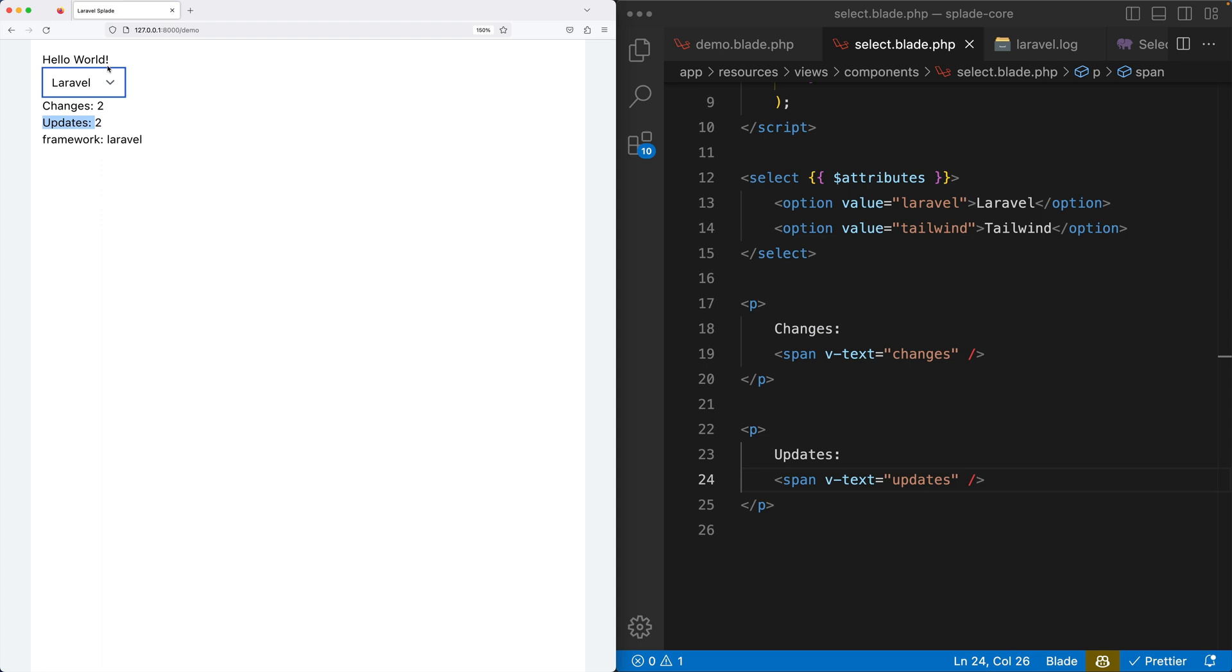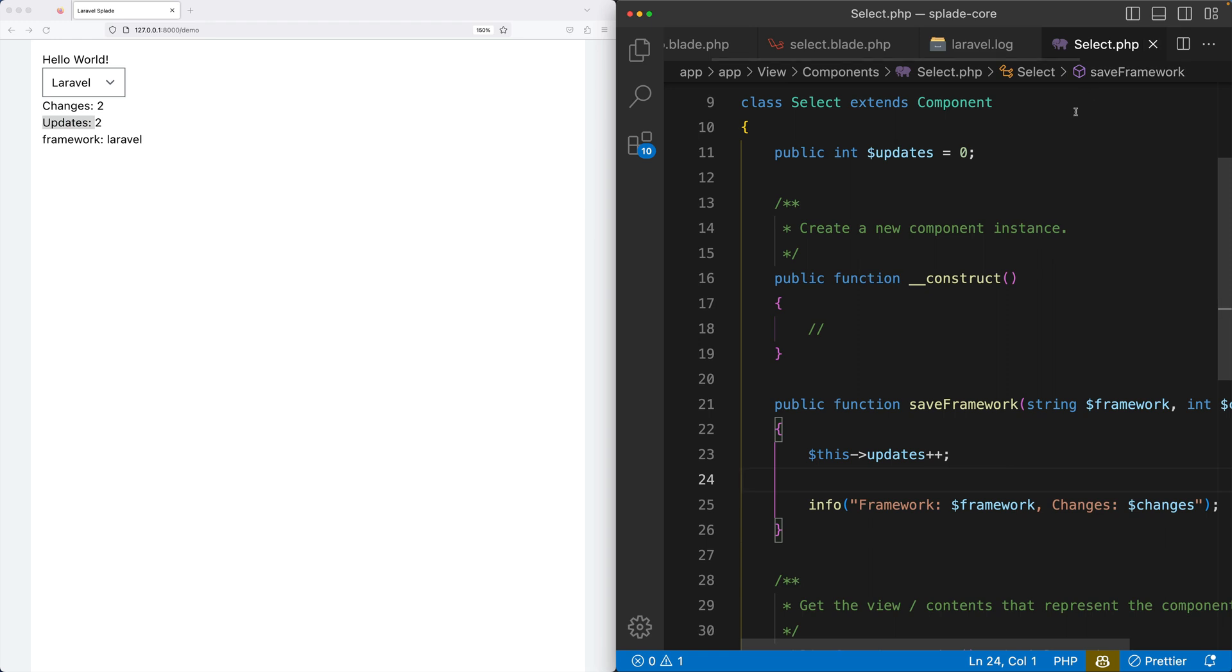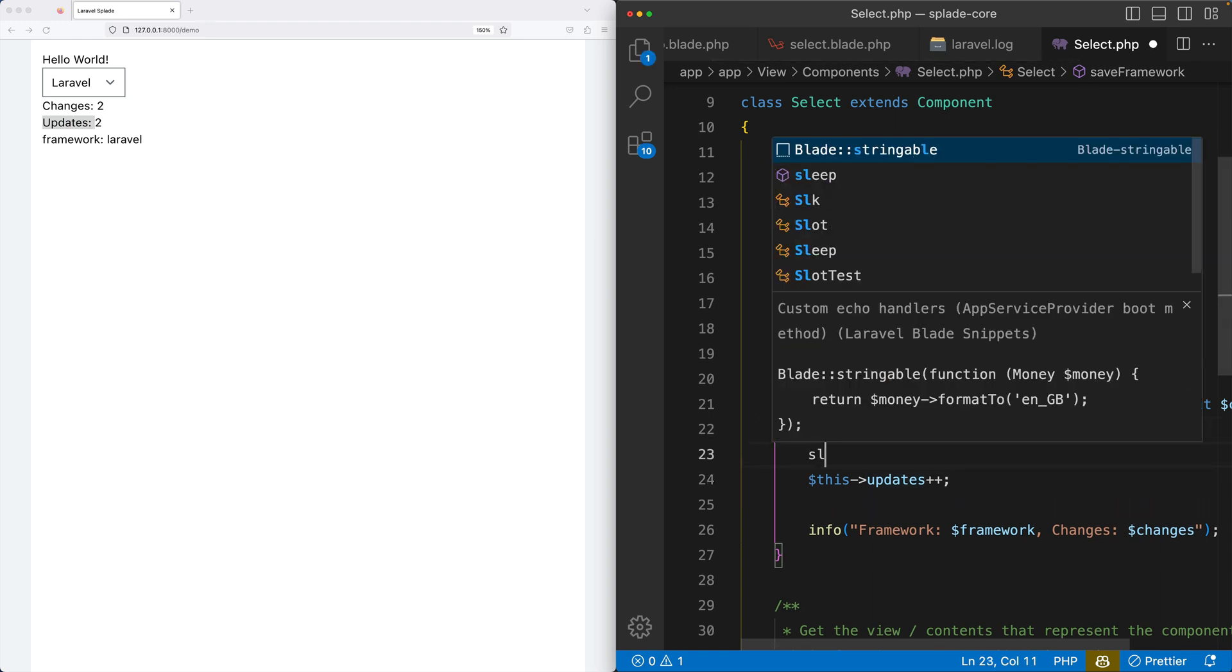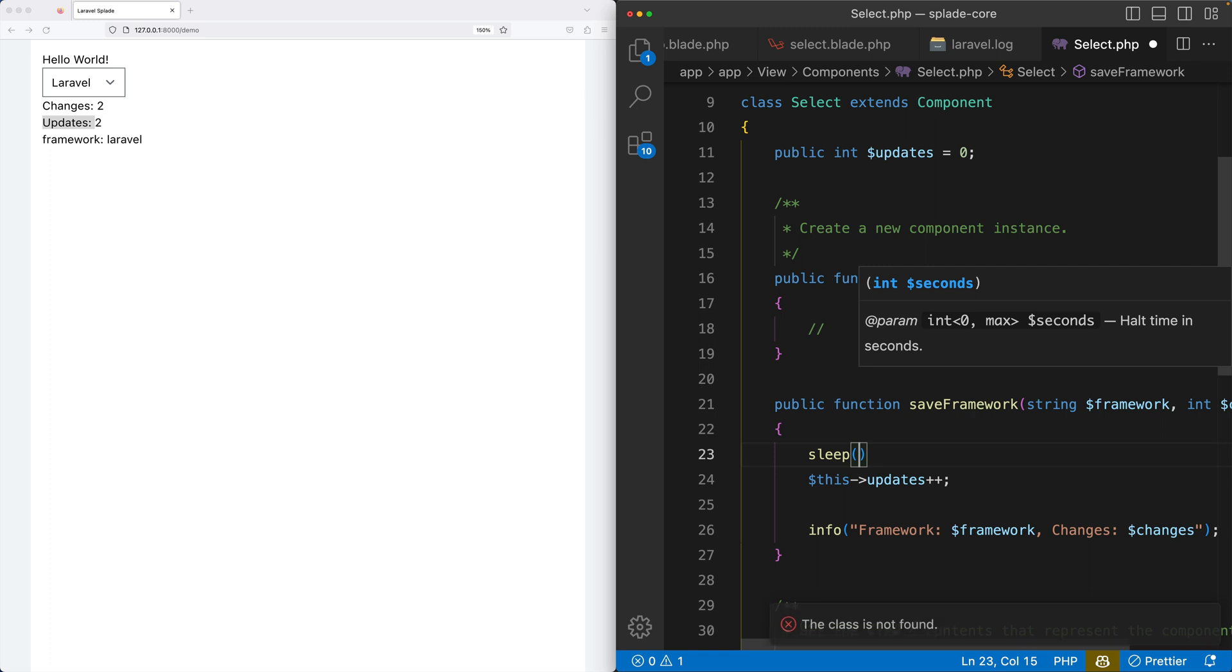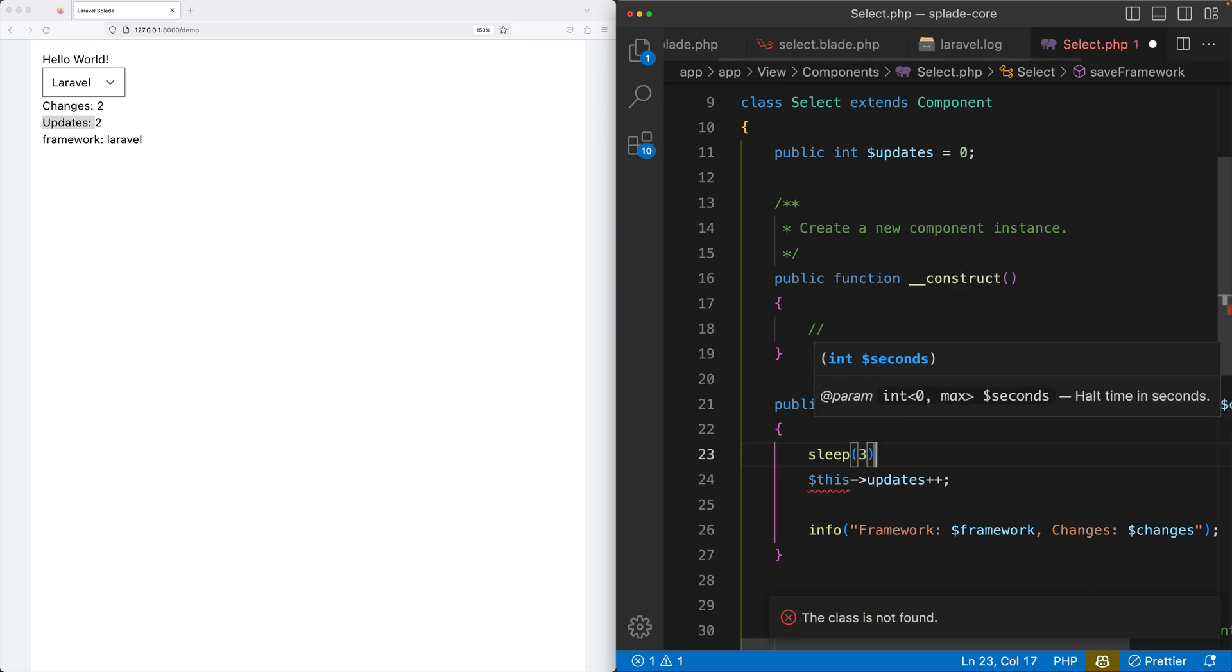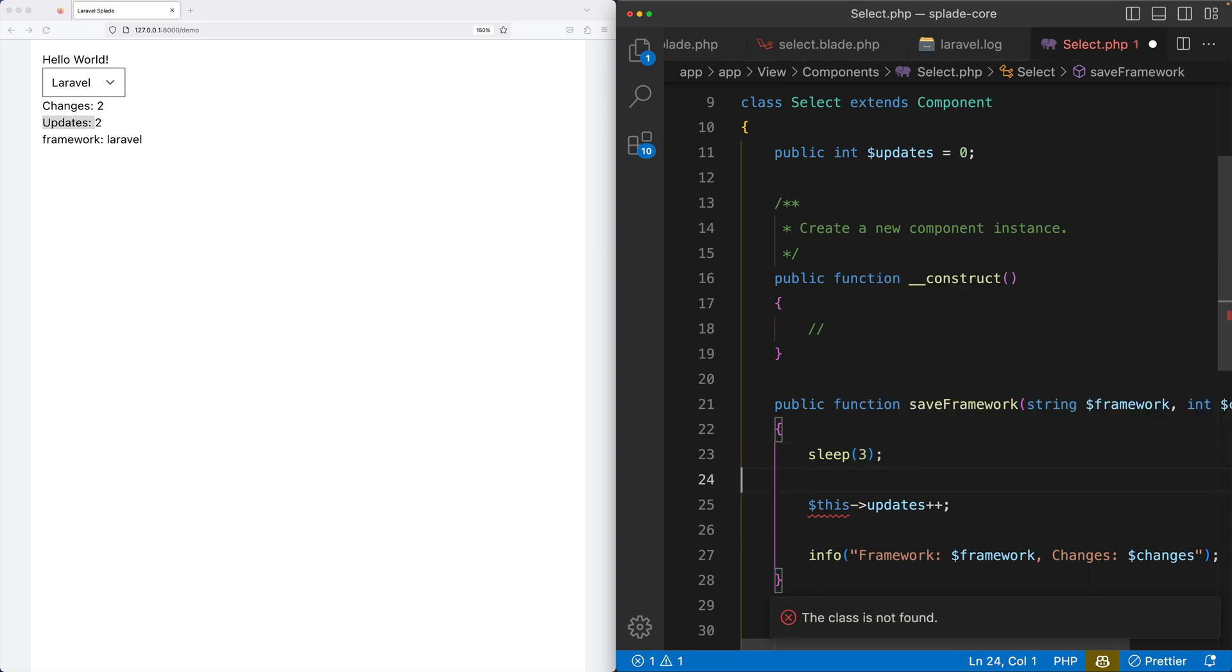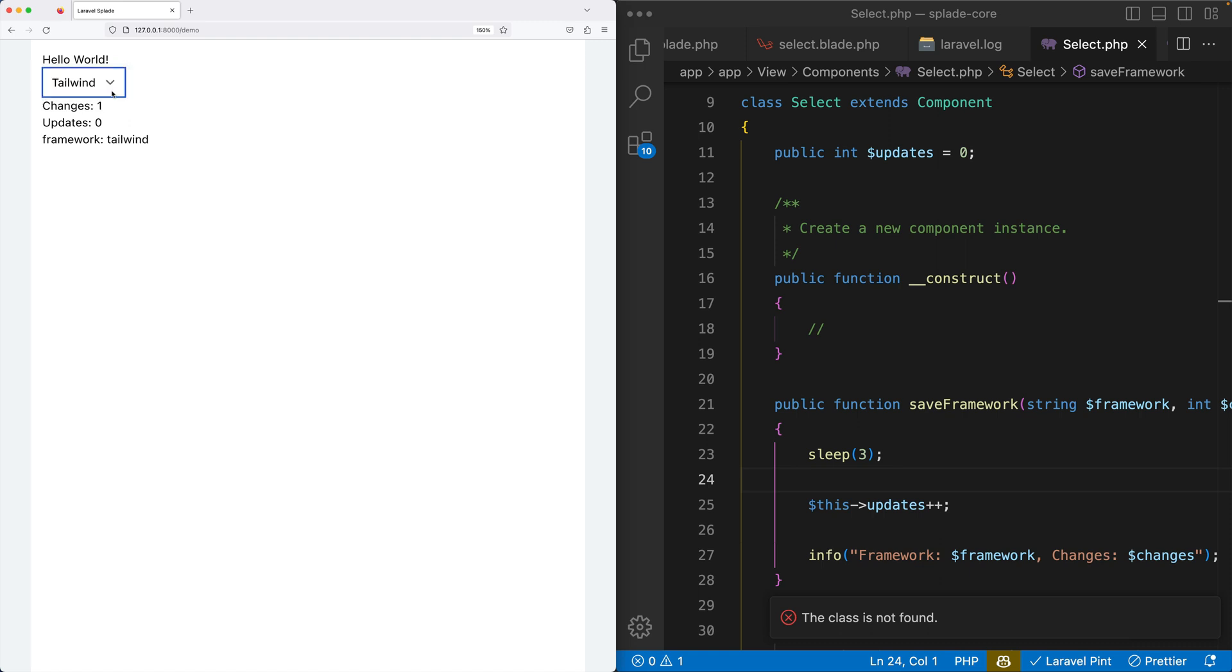But what if you have a function call that's really going to take a long time? Let's simulate that by adding some sleep to our select component. So before we are updating it, we're going to sleep for three seconds. Yes, so now when I change from Laravel to Tailwind, you can see that the JavaScript has been updated and it takes three seconds to update.